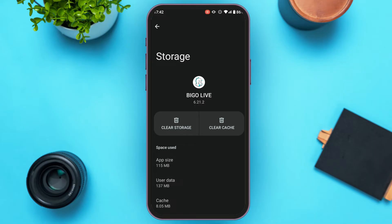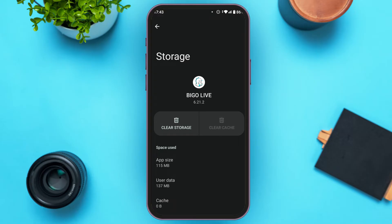You'll be led to the Storage interface. You can see two options over here: Clear Storage and Clear Cache. All you have to do is tap on the option Clear Cache. After that, the cache of your application will be cleared.